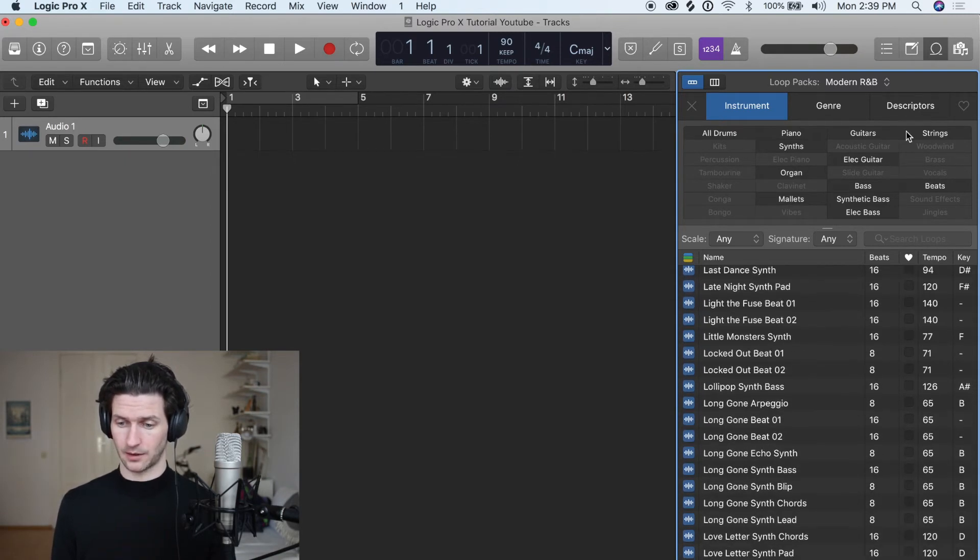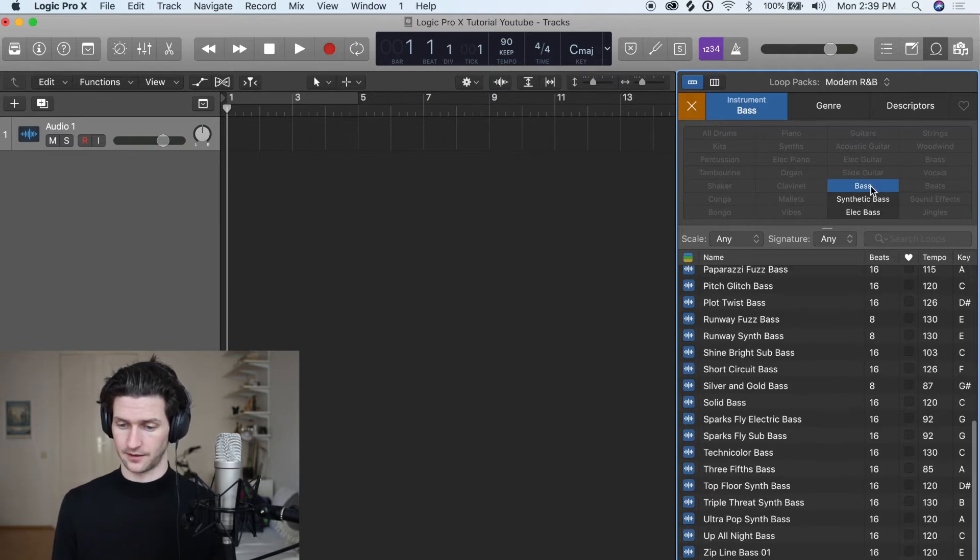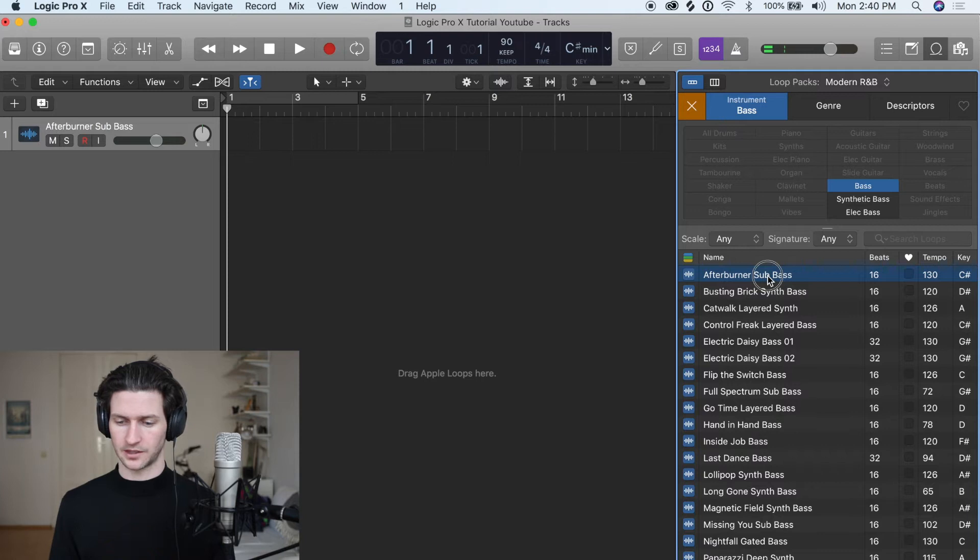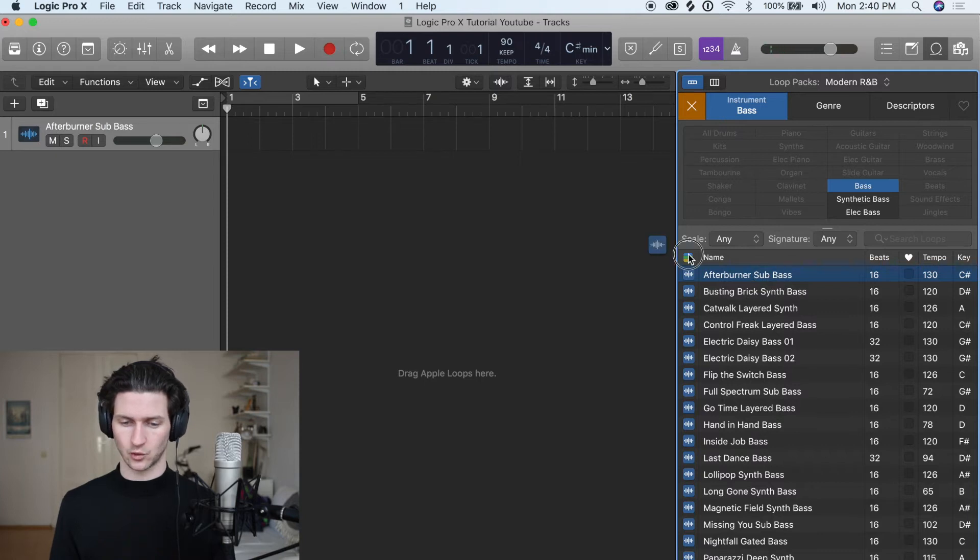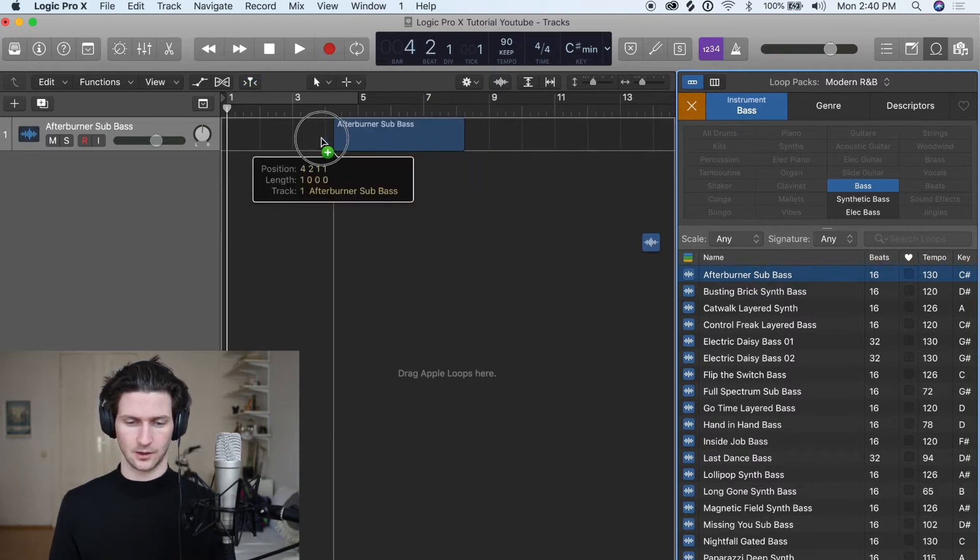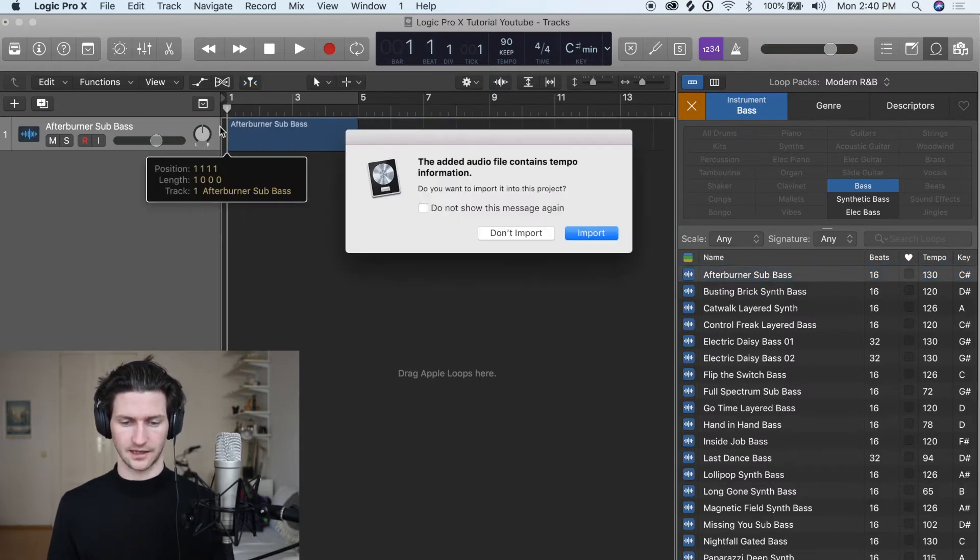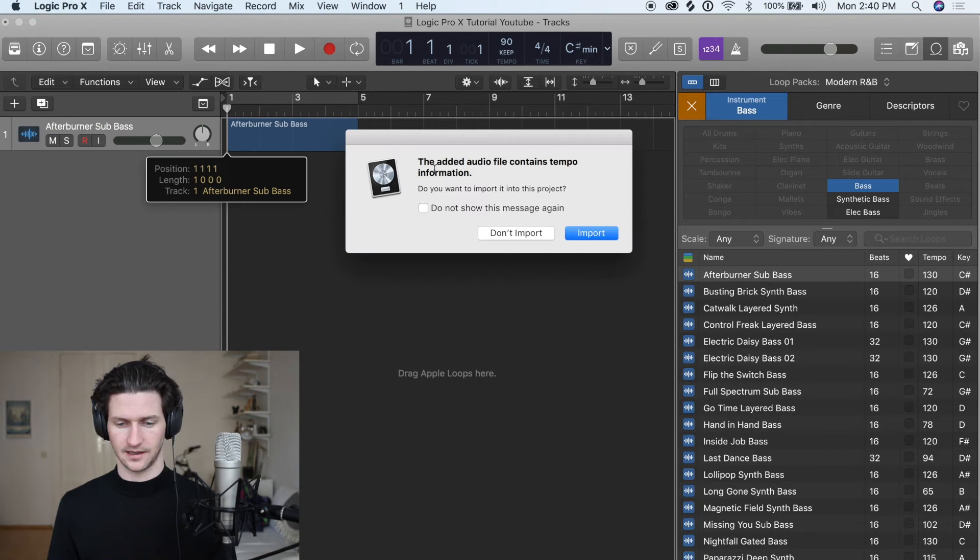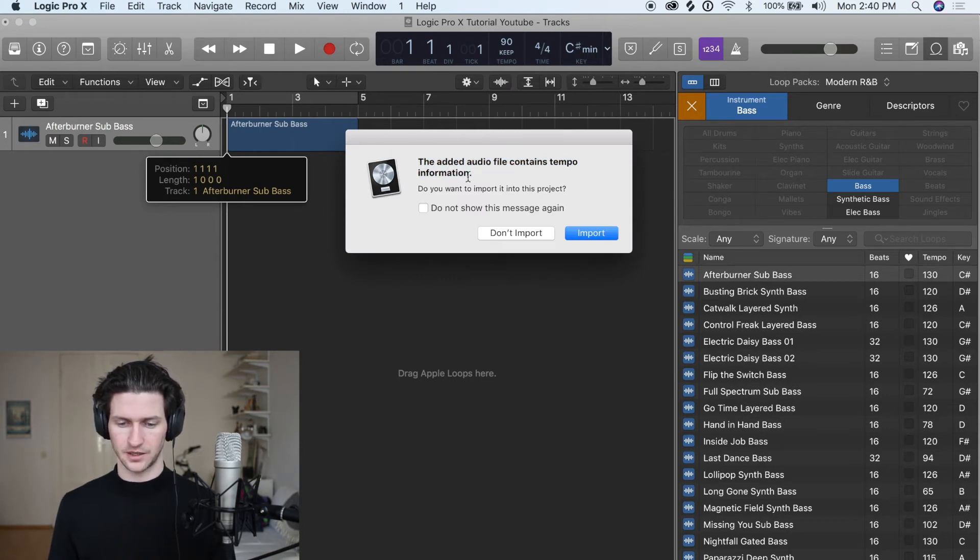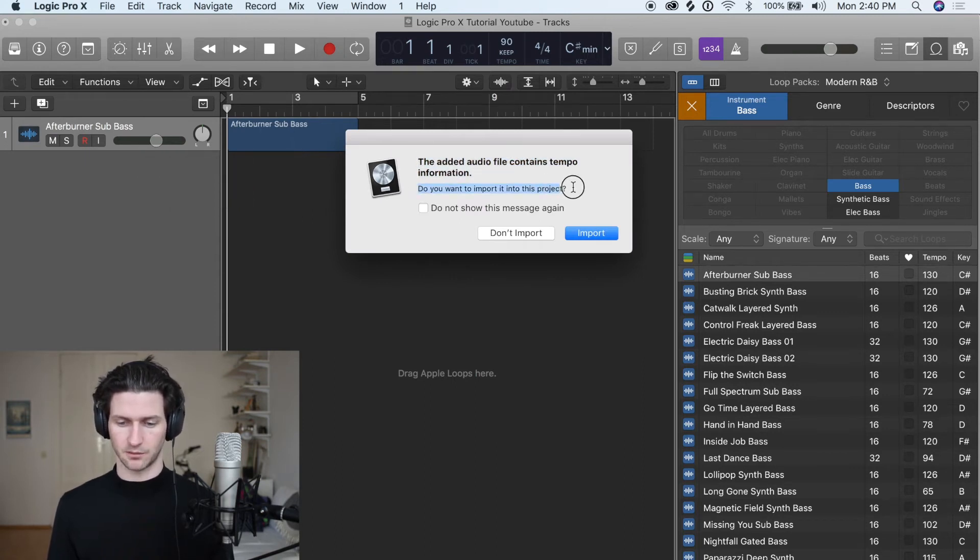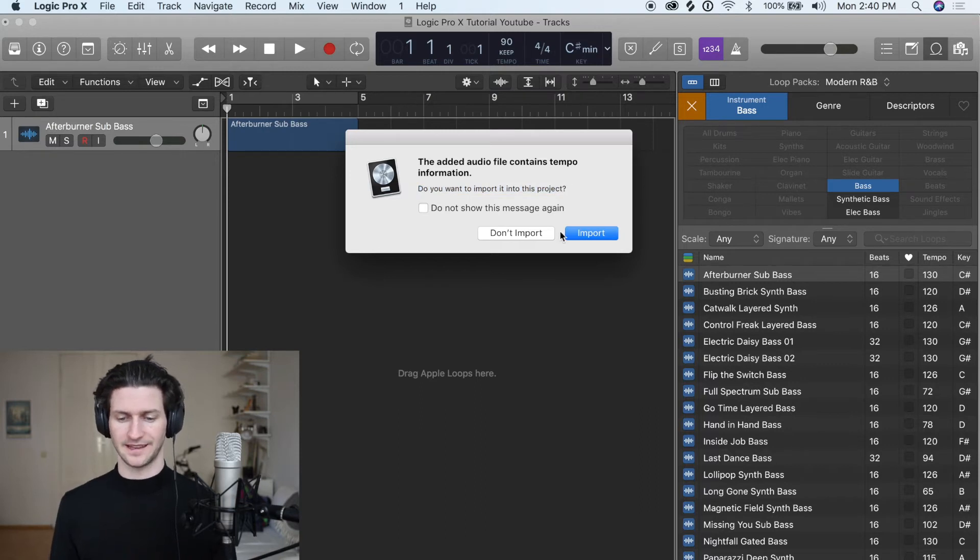I'm actually just looking for bass, so let's click bass here. For simplicity's sake, let's use this one at the top. I'm going to click and then drag right over to our session and let go. It's going to say the added audio file contains tempo information. Do you want to import this into the project? That's fine, we can also import that.